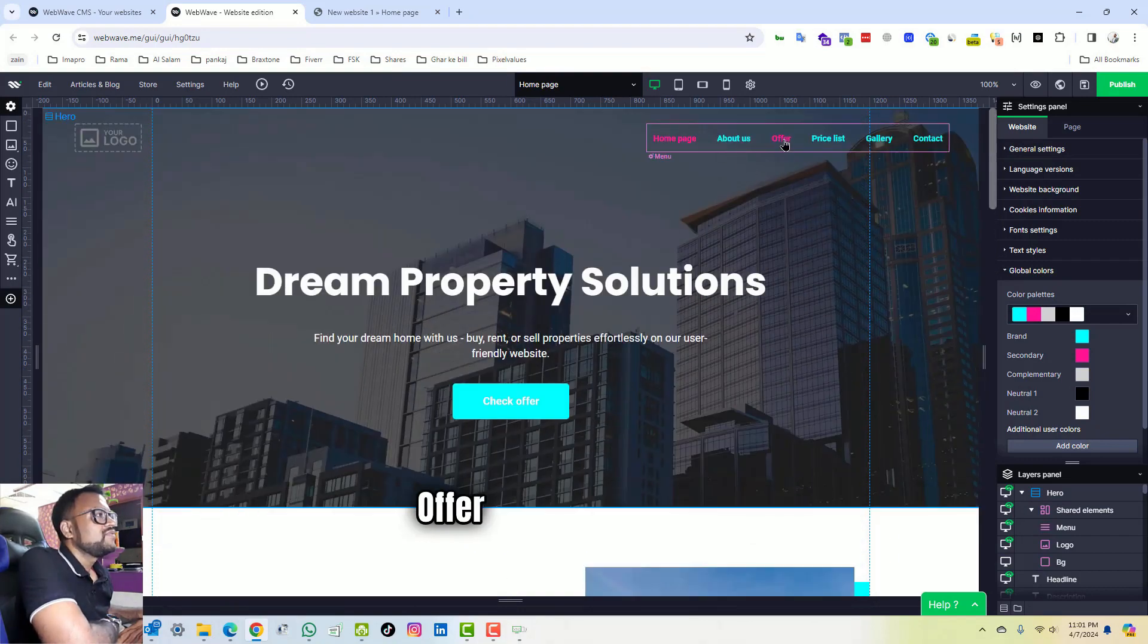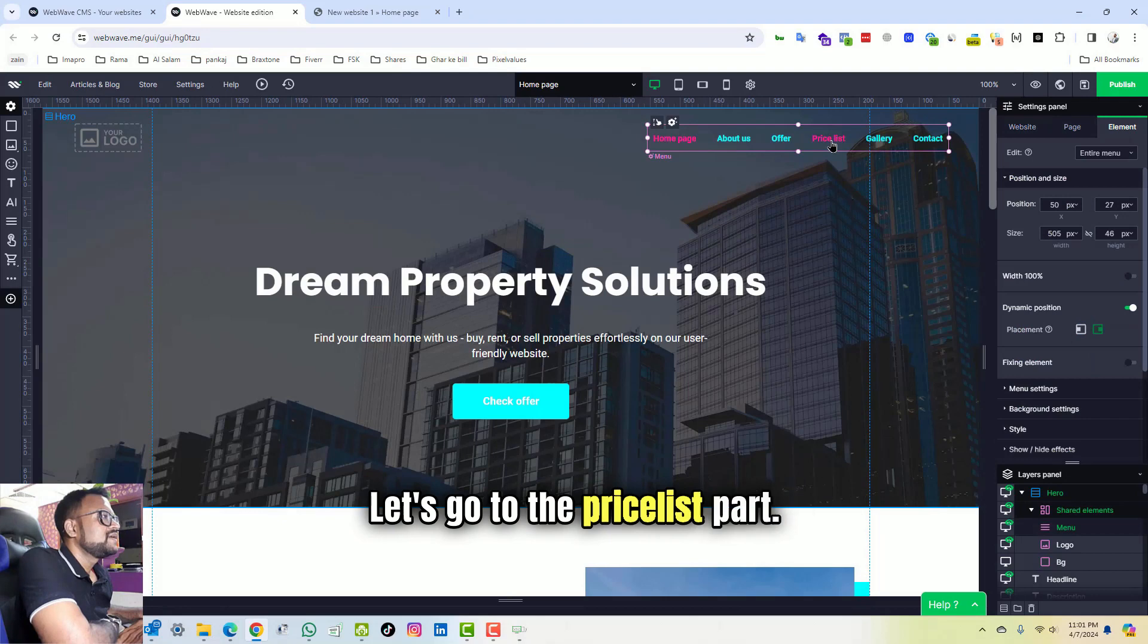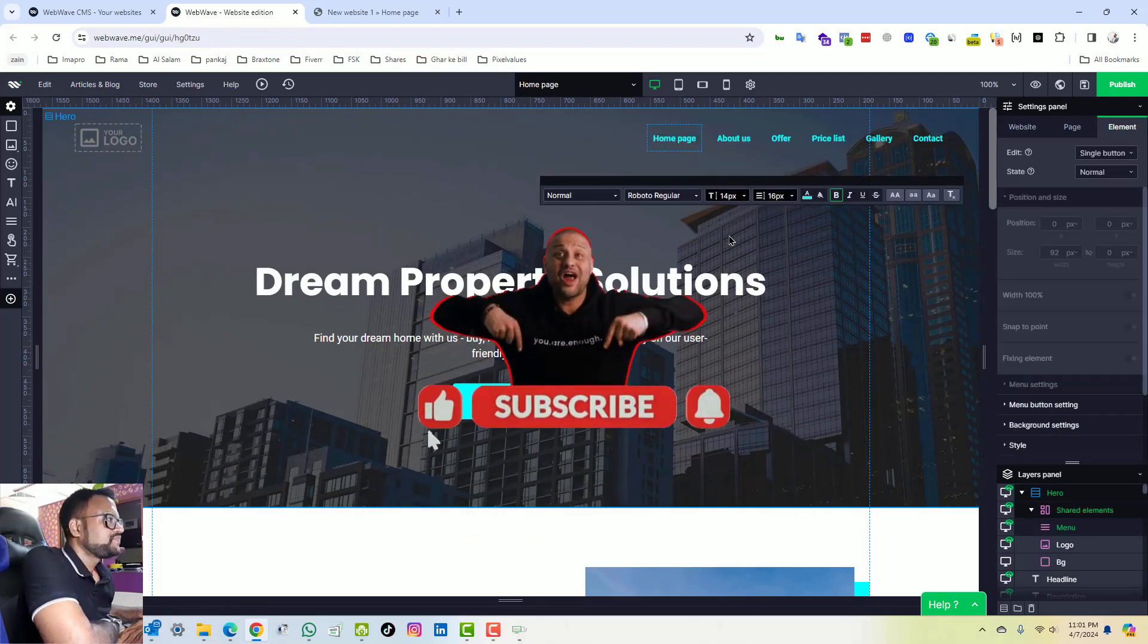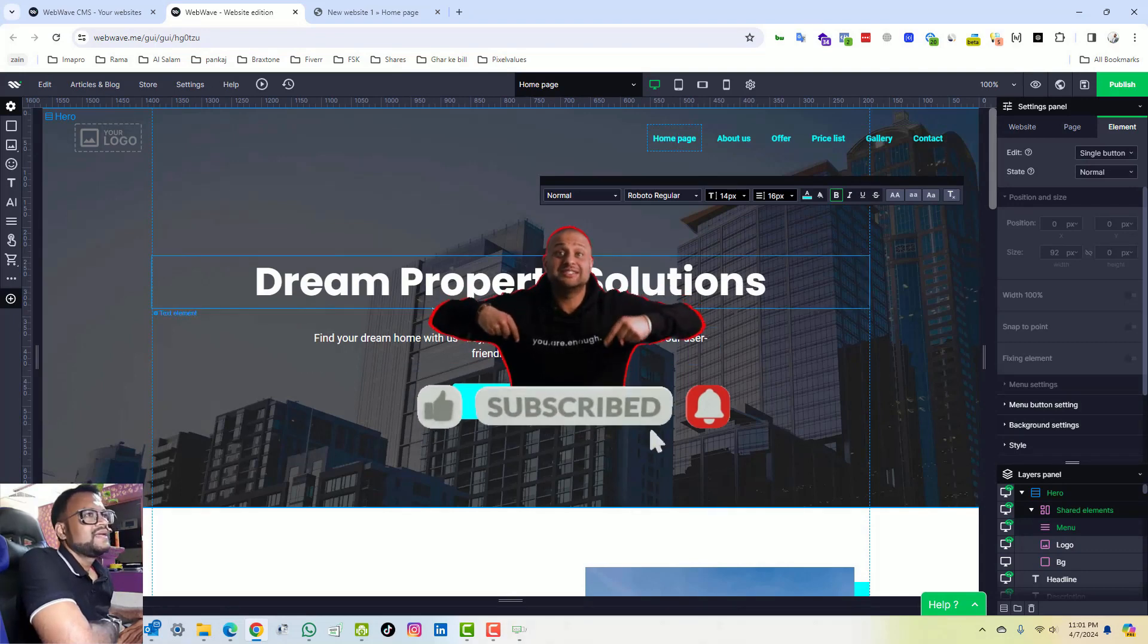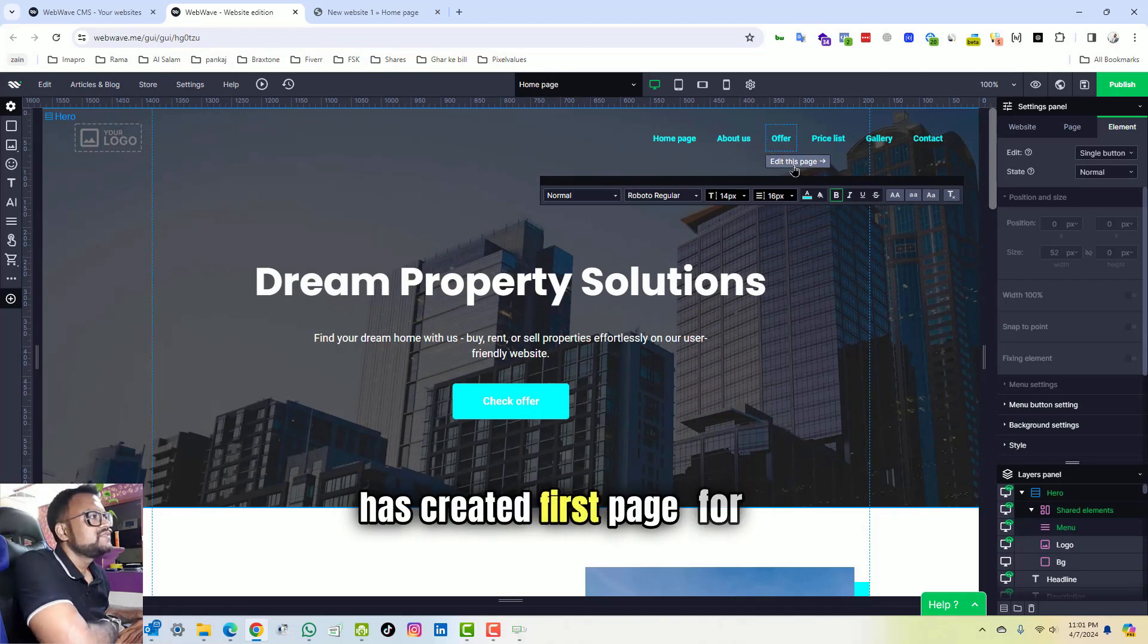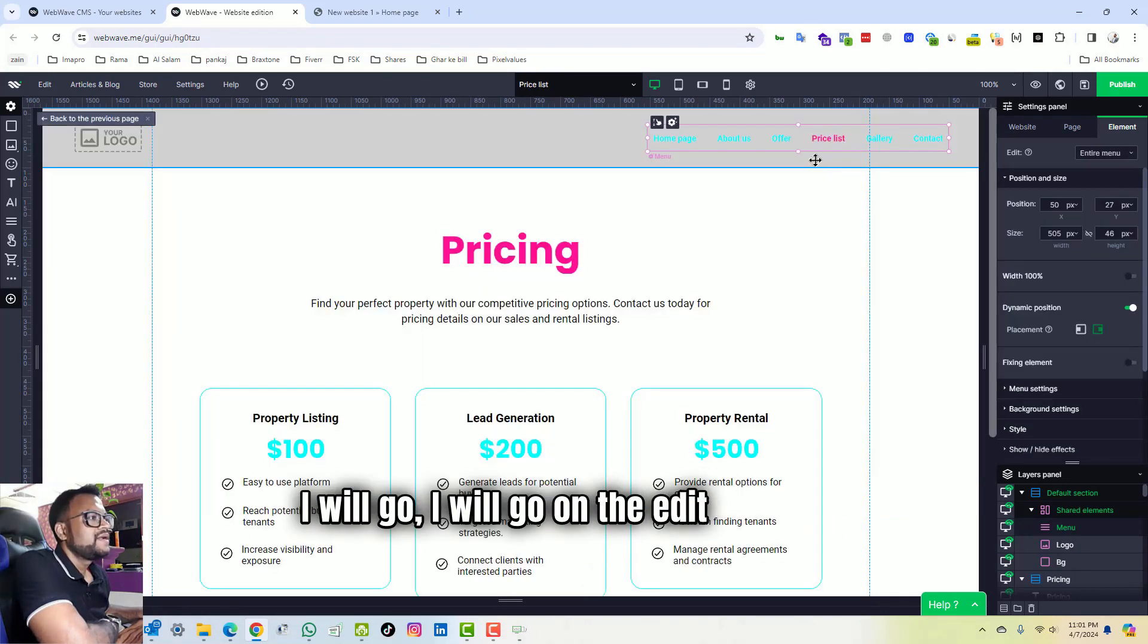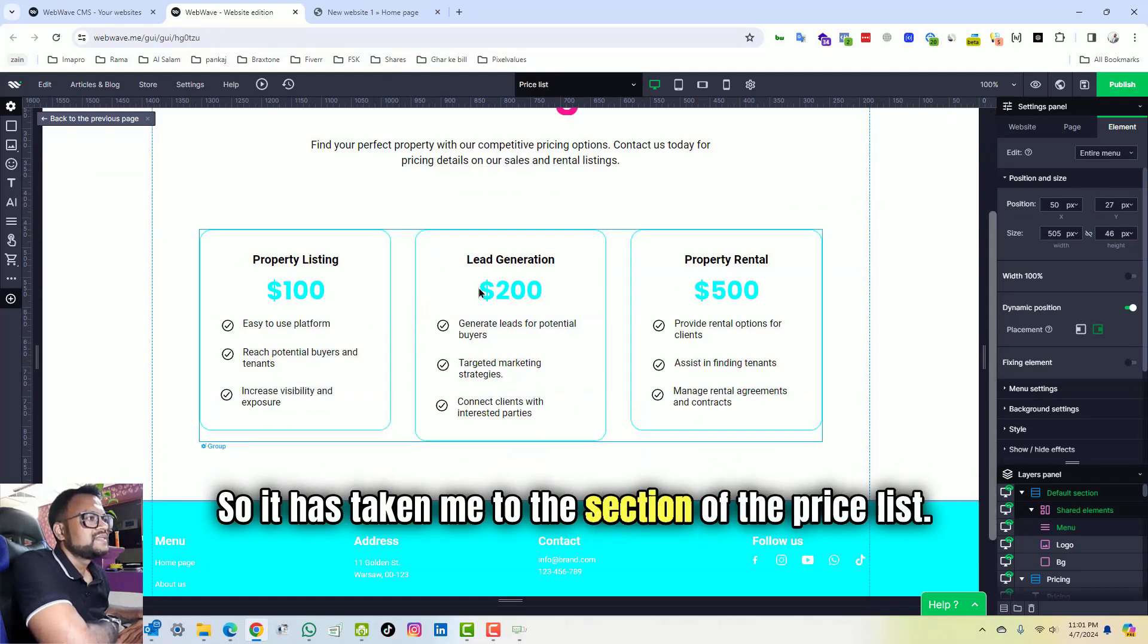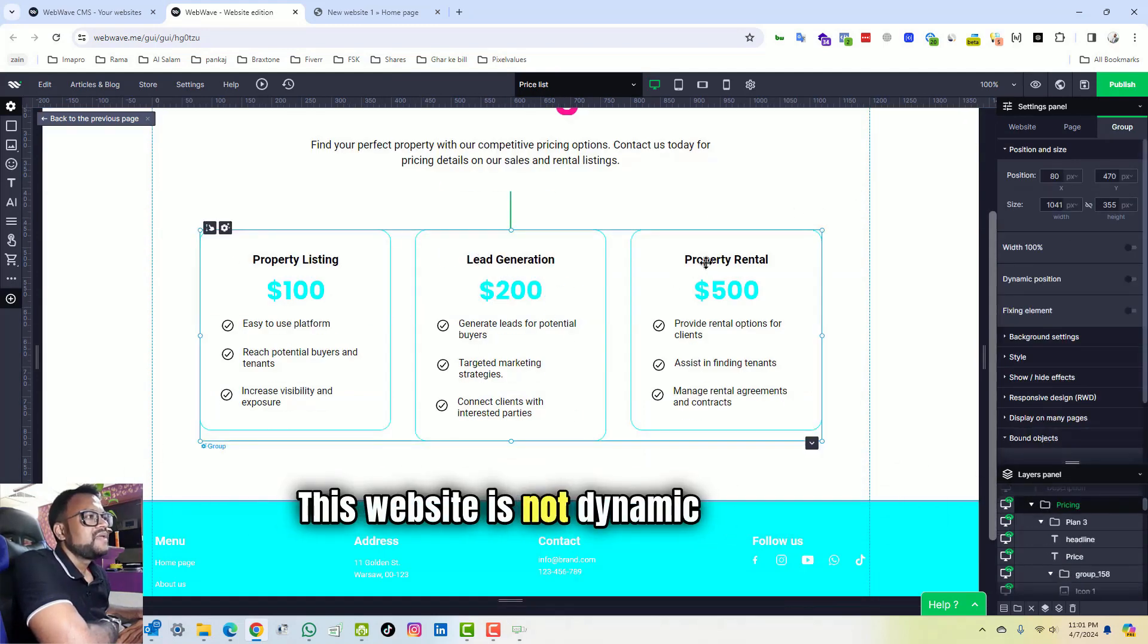About us, offer, priceless, gallery. Let's go to the priceless part. Okay, home page. So what it has done is it has created first page for me.